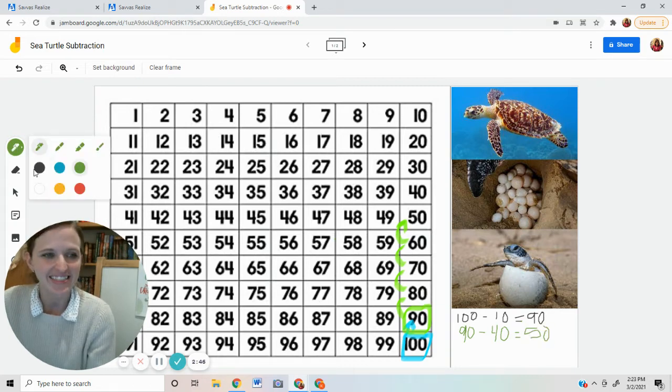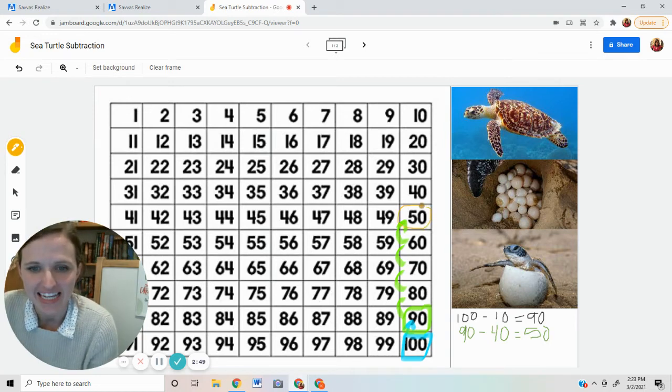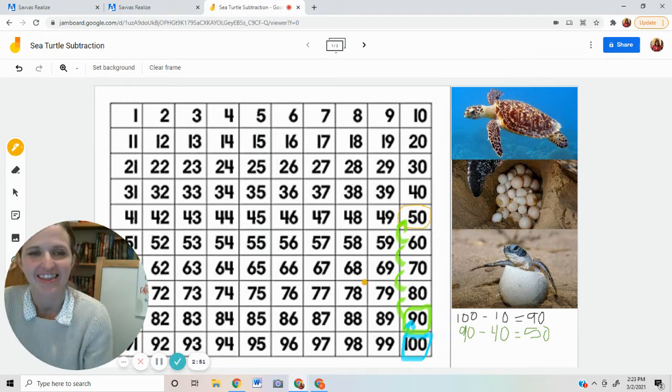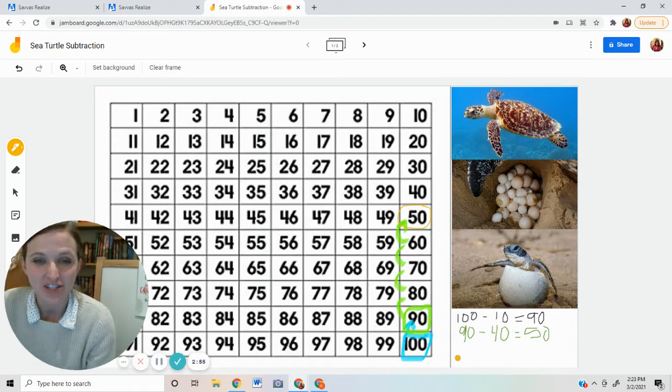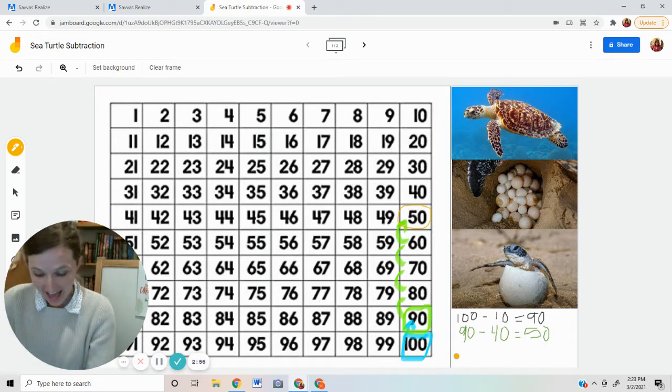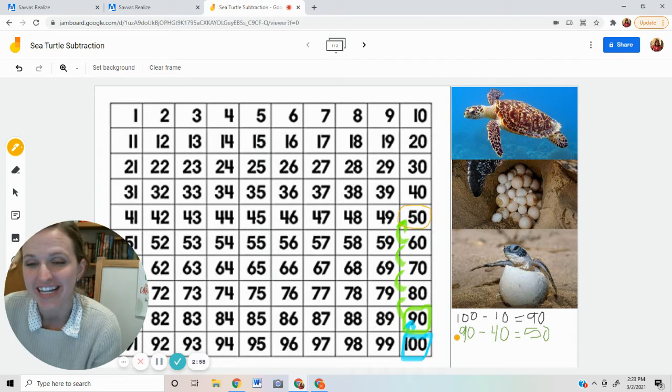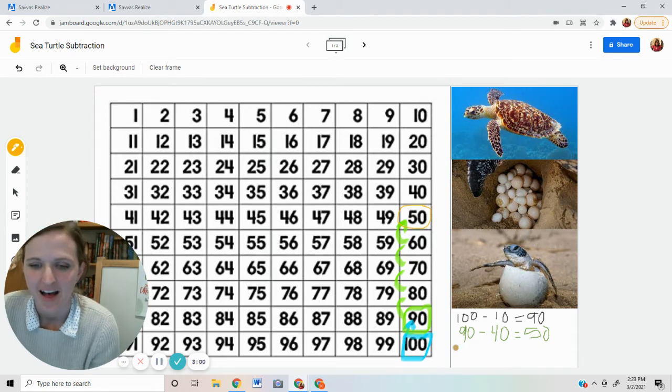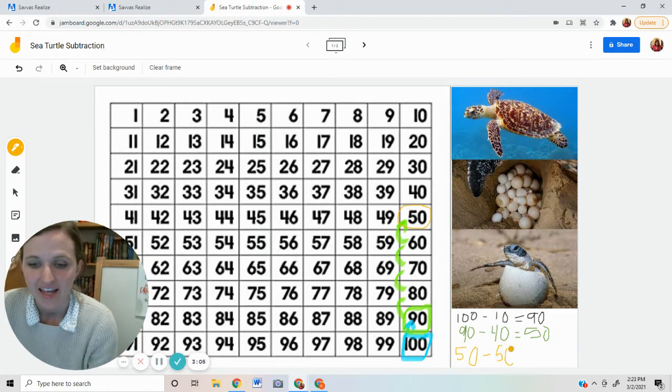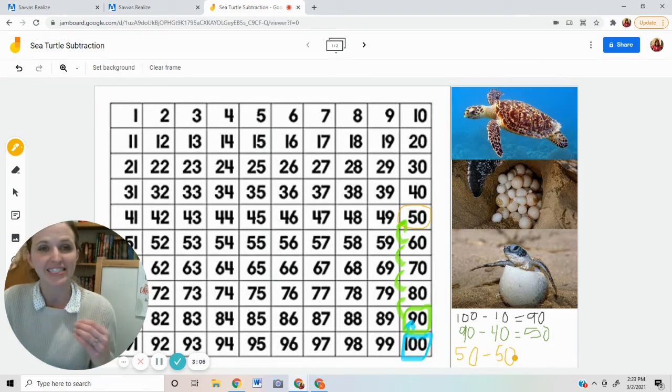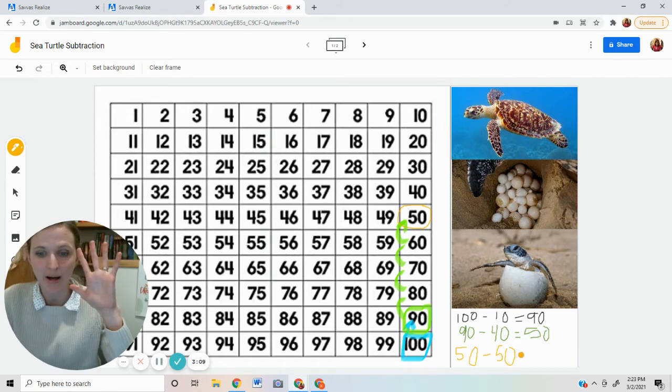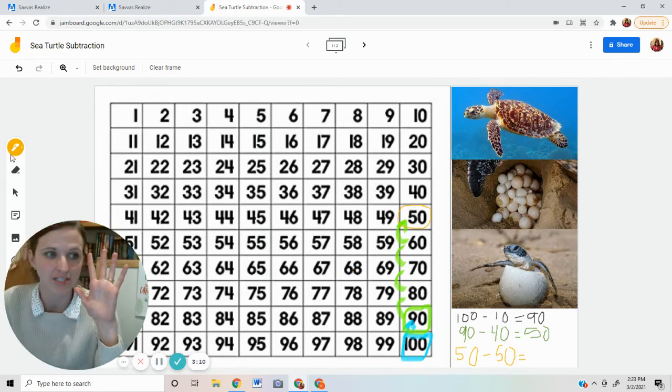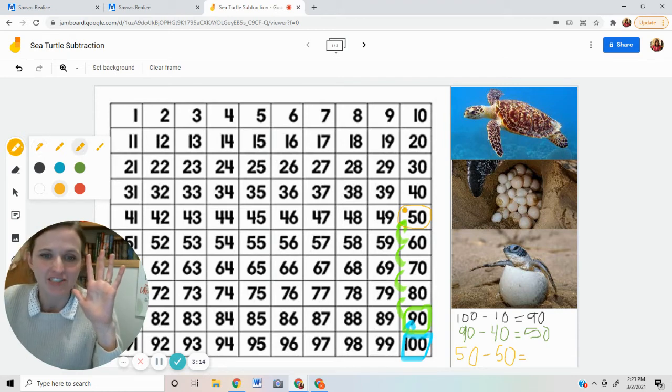The next morning, there were 50 eggs in the nest on the beach. All 50 turtles hatched and scuttled to the ocean and went swimming. I started with 50. I'm going to subtract 50. Since I'm subtracting 50, that's five 10s. I'm going to go up five rows. Let's grab my marker and try it.